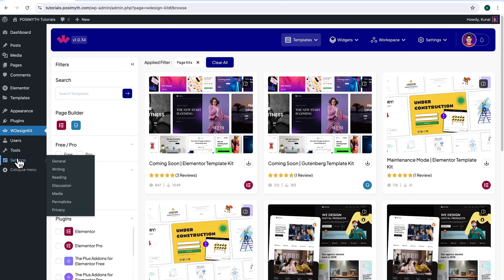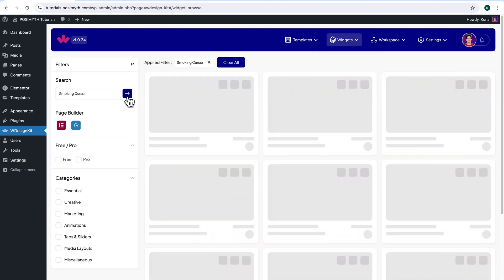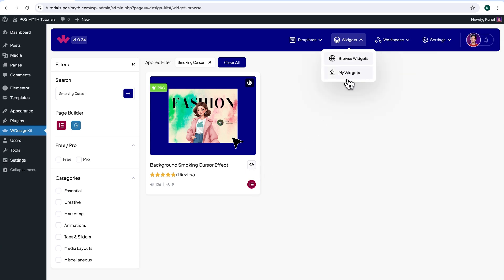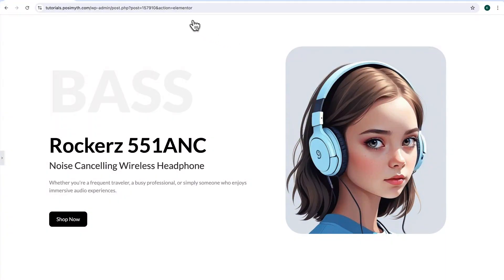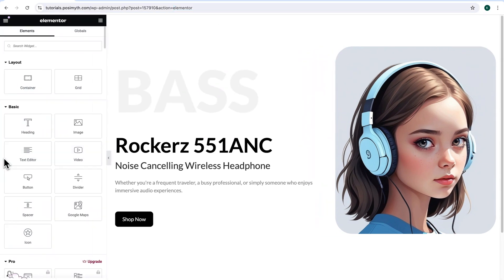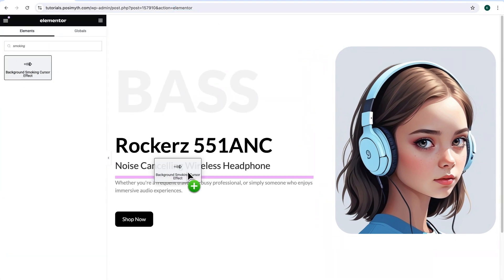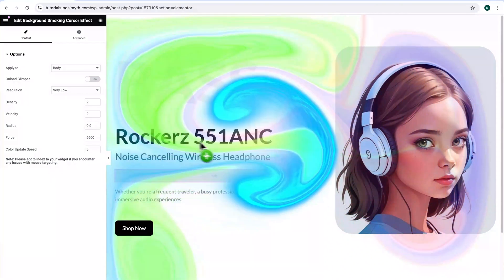Let's get back to the WordPress backend and download the star widget of today's tutorial — the Background Smoking Cursor Effect — by simply clicking on the download icon. Now let's make sure it's downloaded by going into the My Widgets section. Opening the Elementor editor, here's my basic page design in which I want to add that effect. Simply go to the Widgets panel, search 'Smoking', then drag and drop this widget inside the workspace. You can see how the effect has instantly come into action.